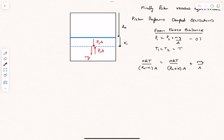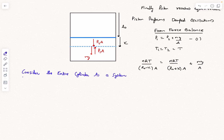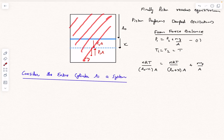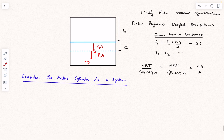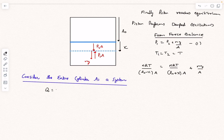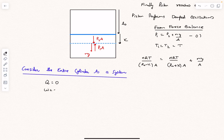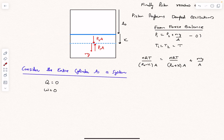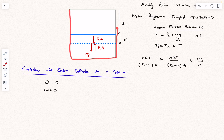The unknowns remaining are the final temperature T and displacement x. The second equation comes from observing the energy changes. Consider the entire cylinder as the system — it is thermally isolated with no heat entering or leaving and no boundary work being done on the system. There is no external heater, no shaft work, and the cylinder walls are fixed so there is no PdV work at the boundaries.